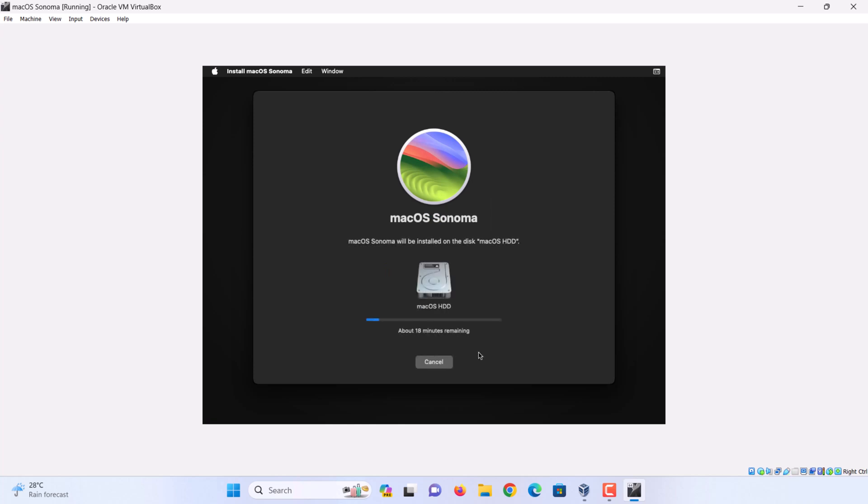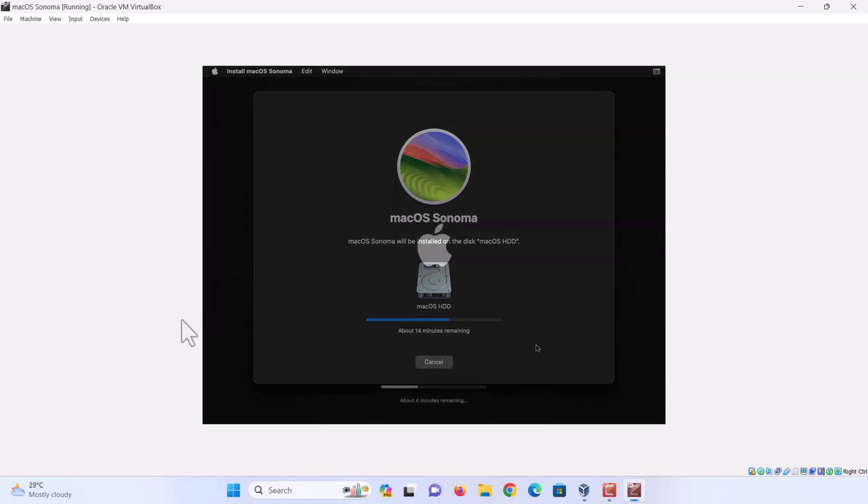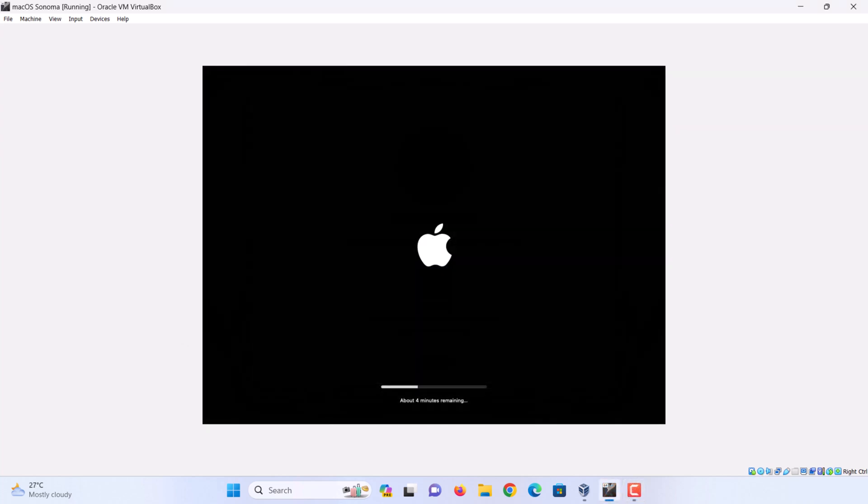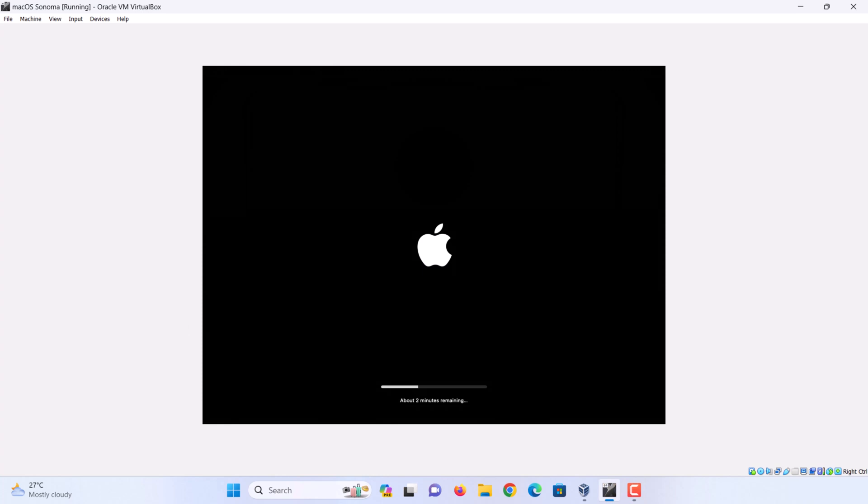Now wait patiently. It will take a good 40 minutes to 1 hour, depending on the speed of your PC or laptop. Bear in mind that the macOS Sonoma Virtual Machine will restart several times. Be patient.